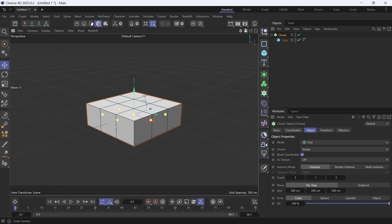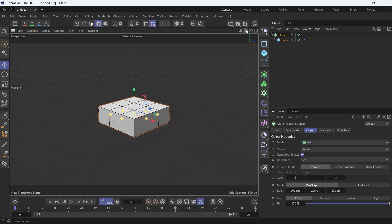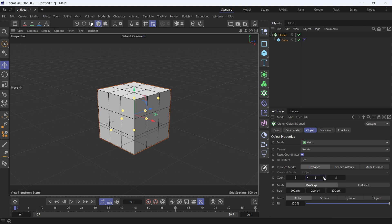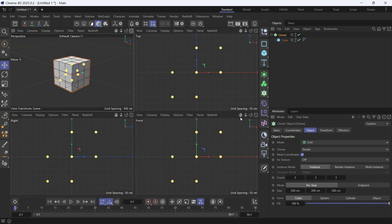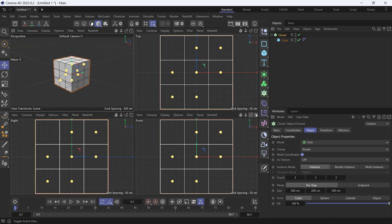Then go back a little bit. The cloner has to be in the grid mode, so add two more in the Y. Make it three levels and now go into the front view.